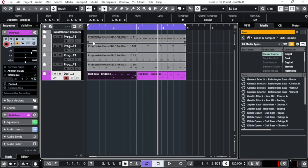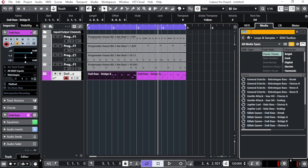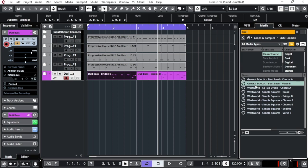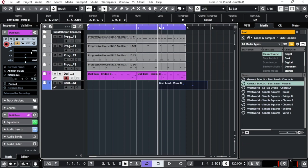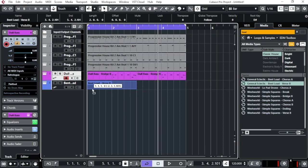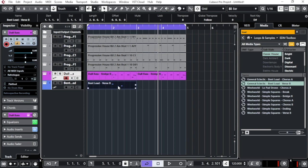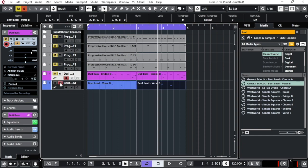Now we have drums and a bass line. Let's add a lead synth to make it more groovy. Go back to the search bar and search for 'lead synth.' Find one you like, then drag and drop it into your project. Slide it to the beginning of the project, then press Ctrl+D to duplicate it to a full four-bar loop. You can then solo it to hear what you have.